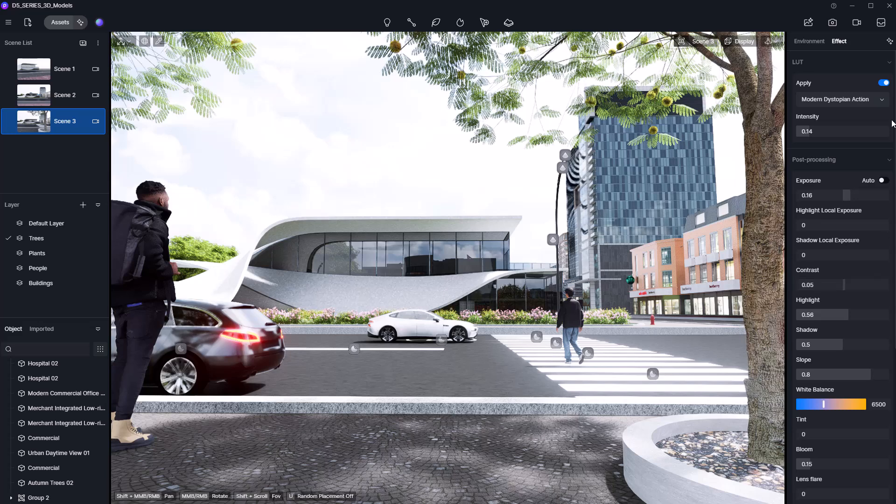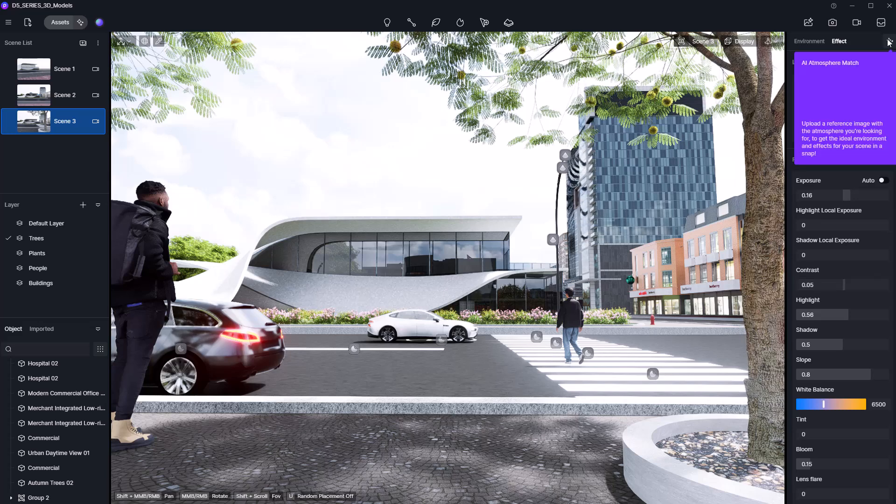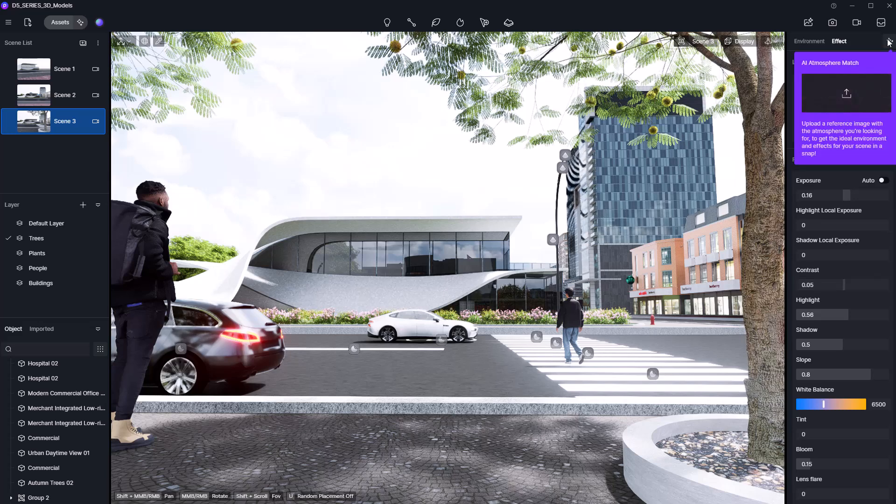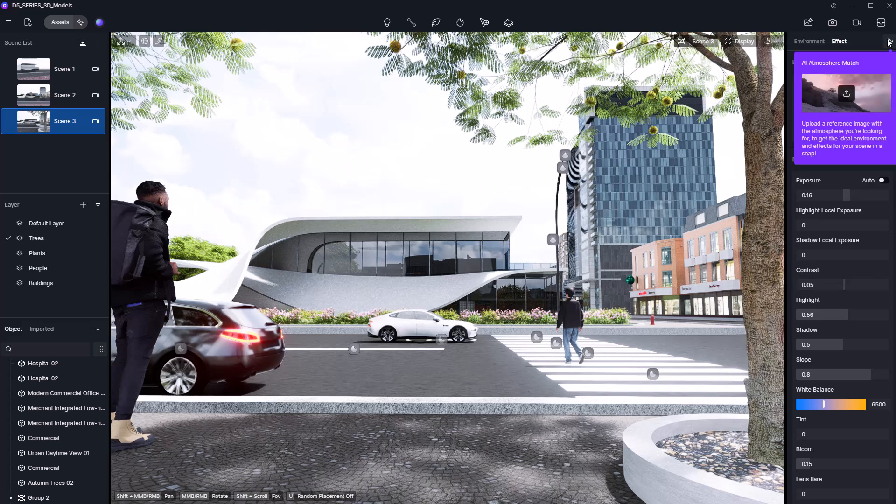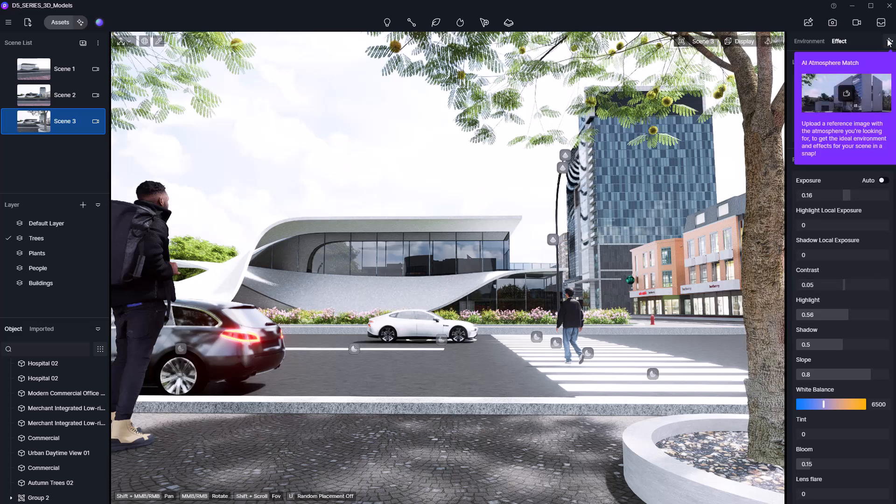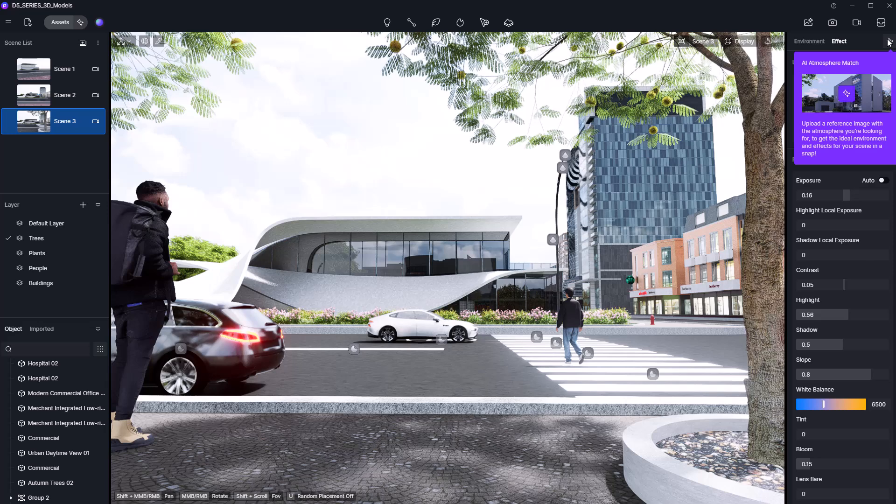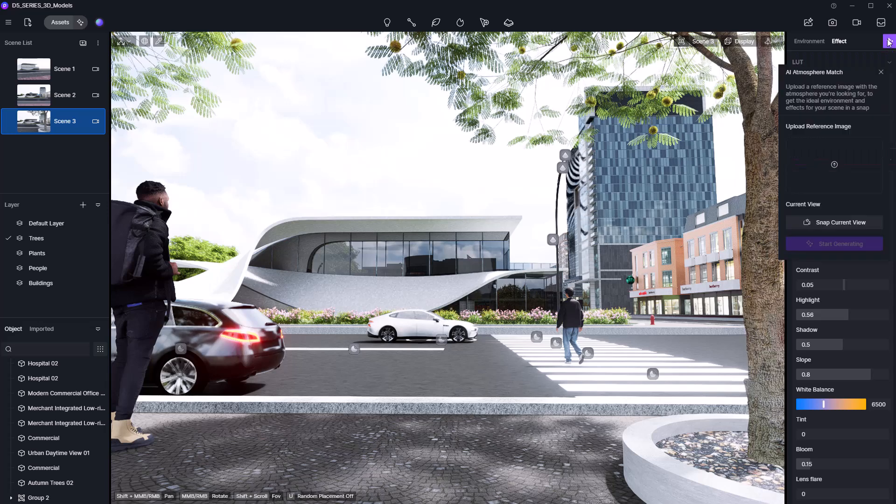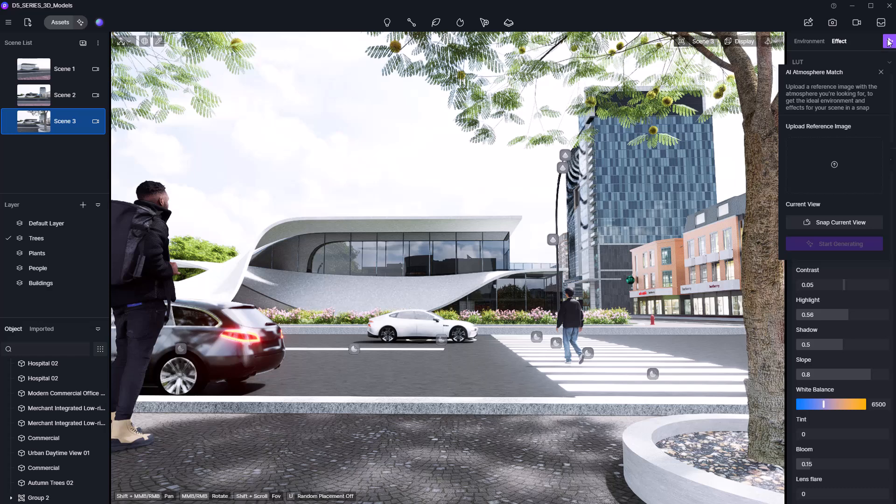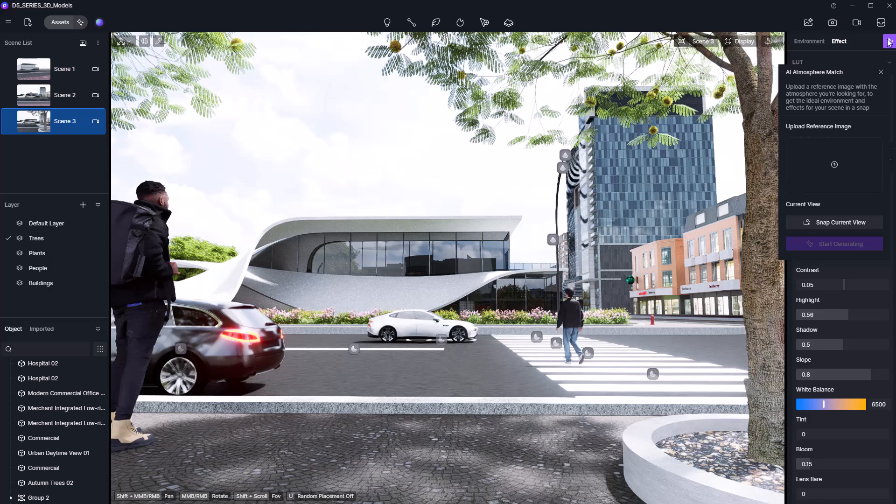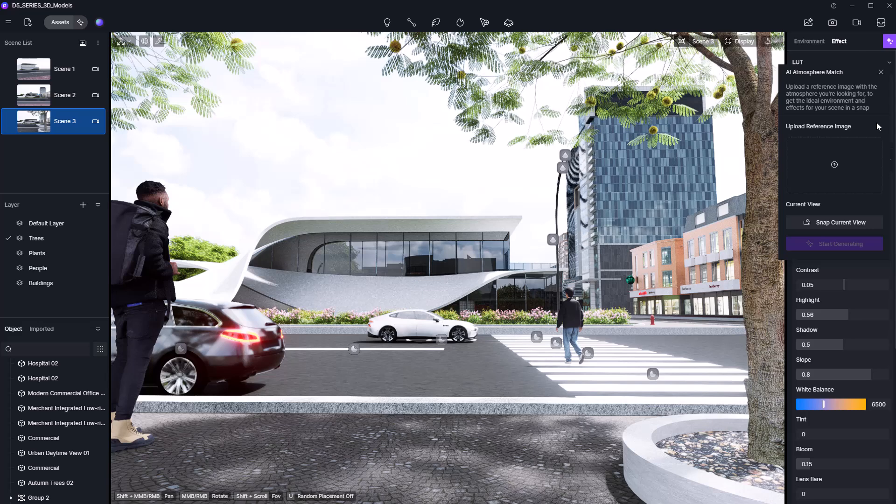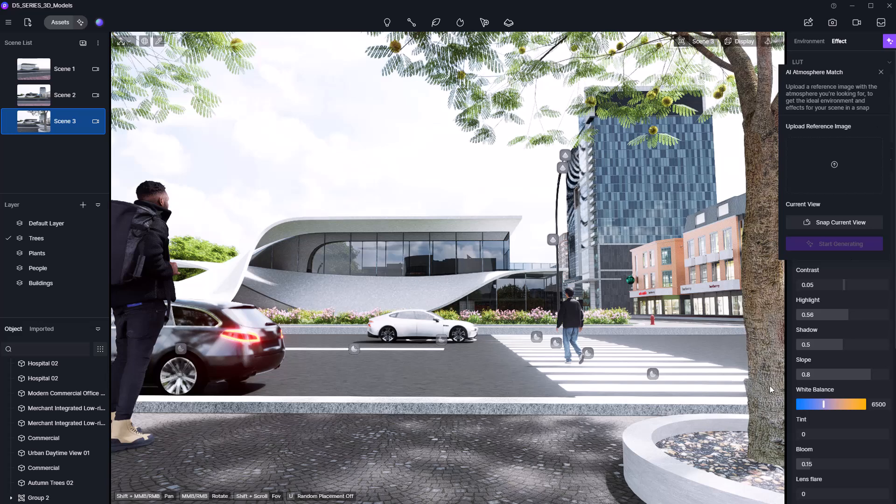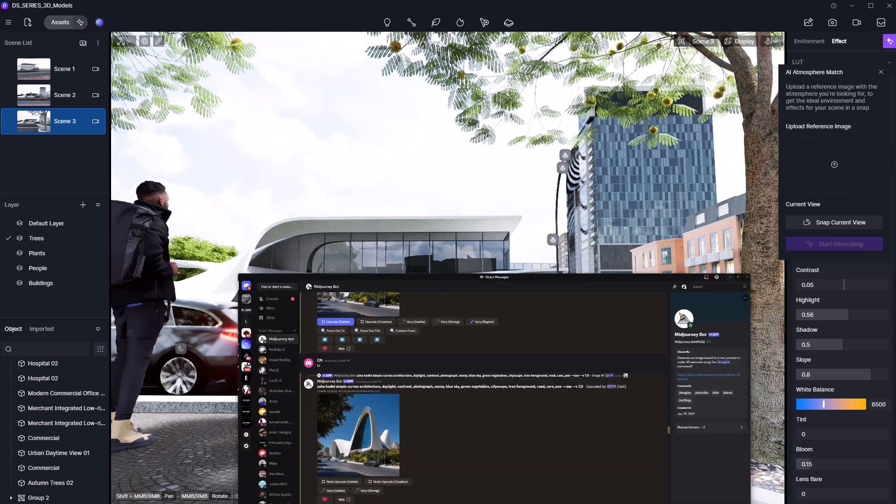Next up is a powerful feature called AI Atmosphere Match. Here you can upload a reference image and D5 will attempt to recreate the mood and lighting from that image within your scene. My go-to method is to generate the reference using MidJourney. Let's do that now.